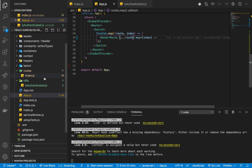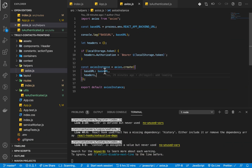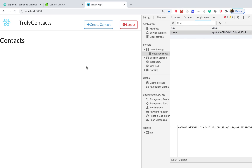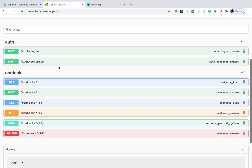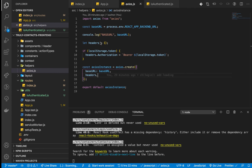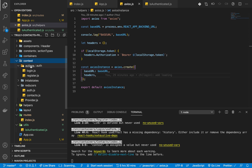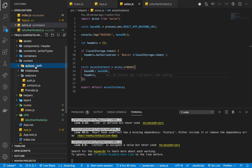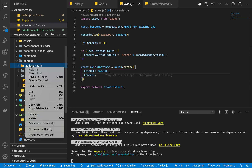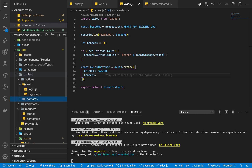Before we add more configuration to axios, we need a request to test with. The best one will be to try to get all our contacts list. So what we're going to do is first set up an action to get the contact list. Here in actions we have auth — I'm going to create another folder for contacts.